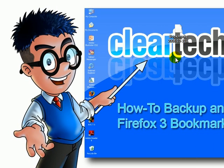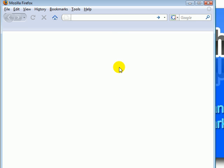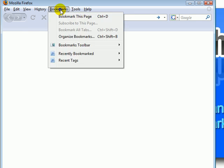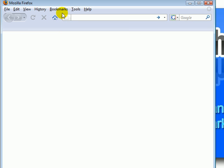For the second part of the lesson, I will show you how to restore your Firefox 3 bookmarks. Open up Firefox 3. As you can see, there are no bookmarks or anything in this browser — I deleted everything on purpose so you can see how it works.